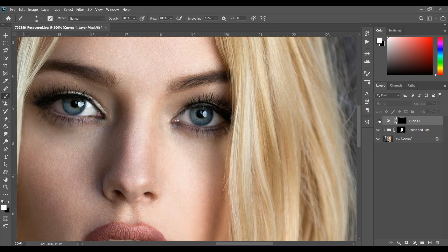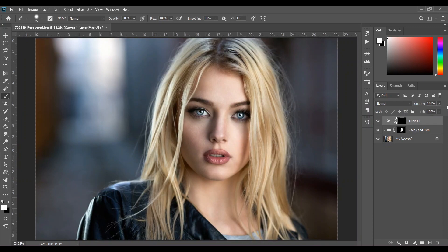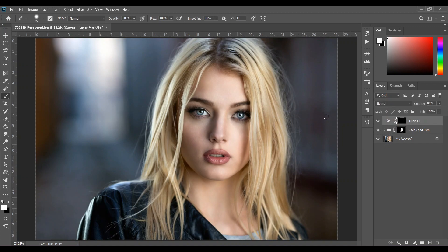Look at this — before and after, it's really good. You can change the opacity — I think around 80% is good. So this was the before and this is the after. Now I want to do some color grading.